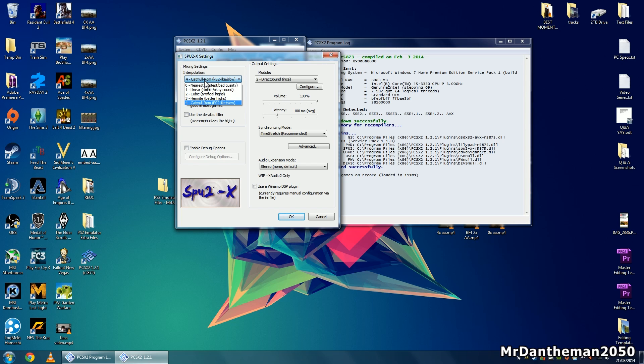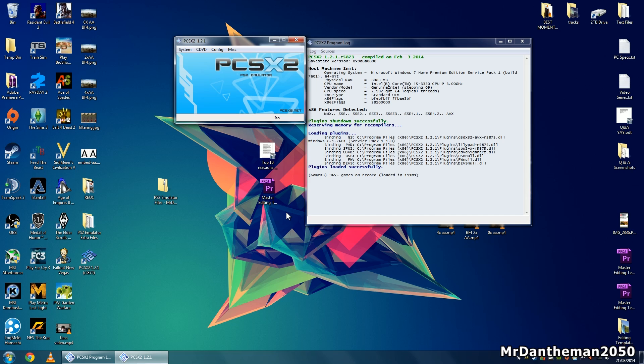Once you've clicked on there, you also want to change the mixing settings - specifically the interpolation setting. What you want to do here is click on number 3 so you get better highs. Click OK and you're all good to go.